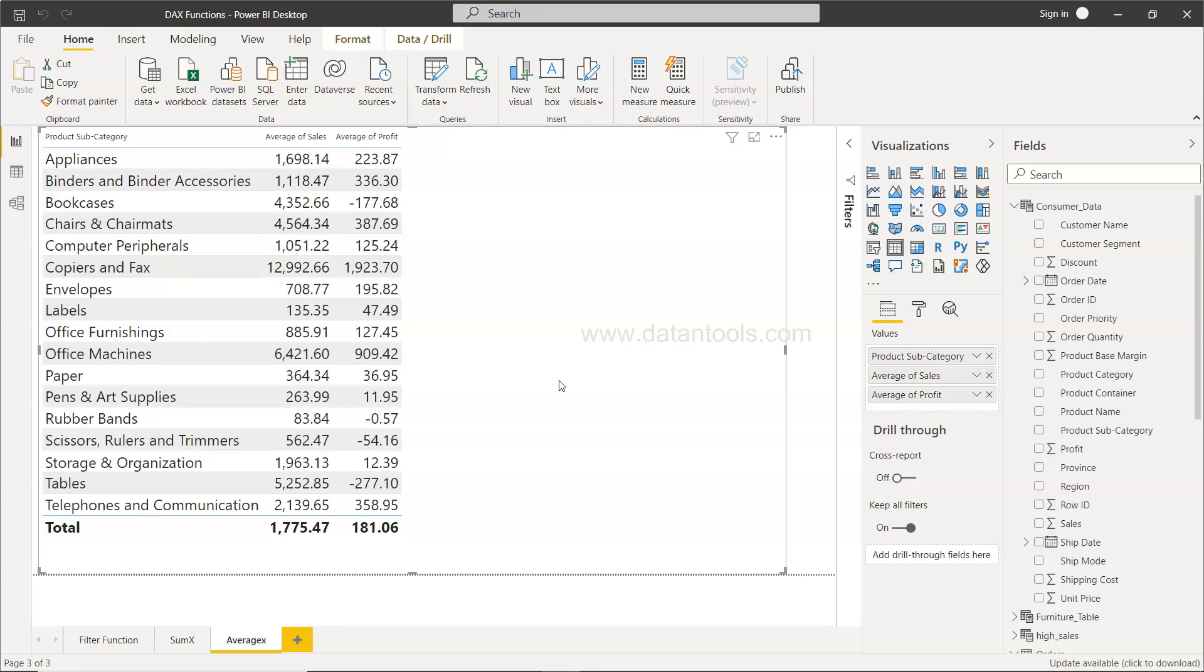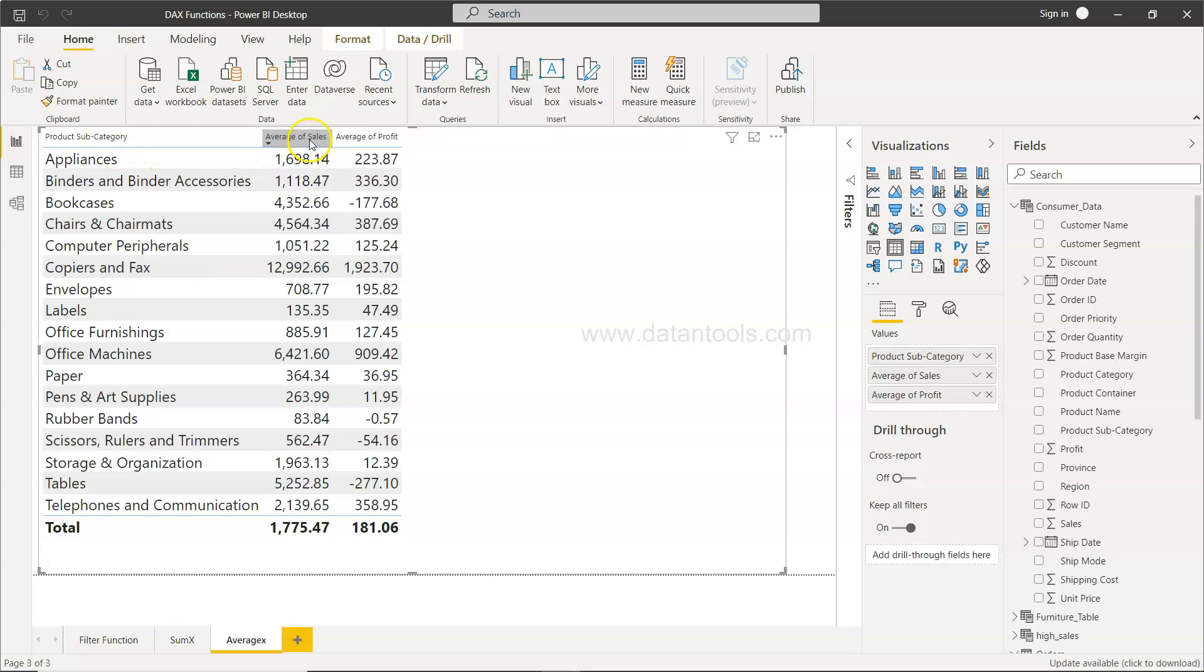I have a scenario over here and hopefully you can use this function in a similar type of scenario. What I have over here is the product subcategory, their average of sales for the respective category, and average profit.